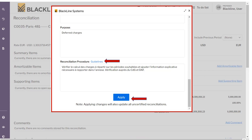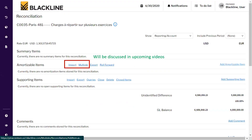The next step is to add the amortizable items. There are multiple ways to add an amortizable item — either by importing directly from Excel or by adding manually. We will cover importing multiple items via Excel in upcoming videos. Now we will walk through how to add a single item manually. Click on 'Add Amortizable Item' on the right side to enter a payment manually.